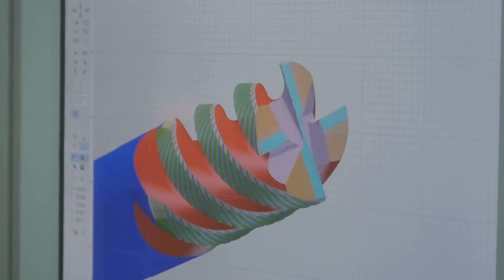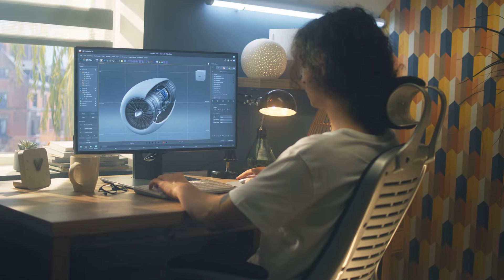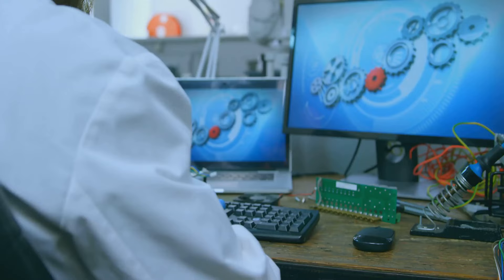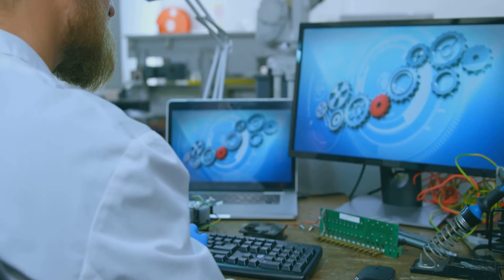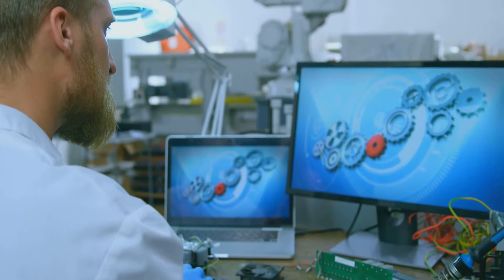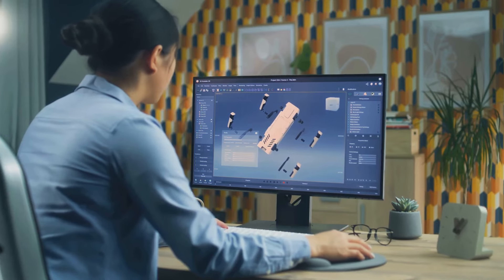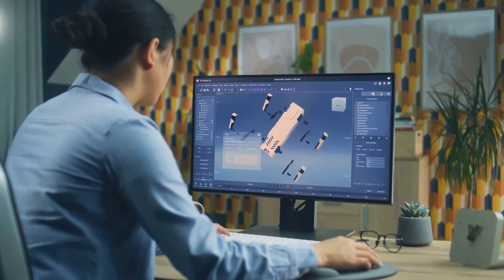Need the right tools for the job? Access our specialized CFD software and streamline your simulation processes. Boost productivity like never before.